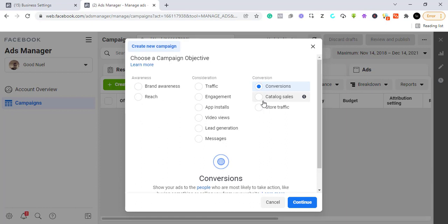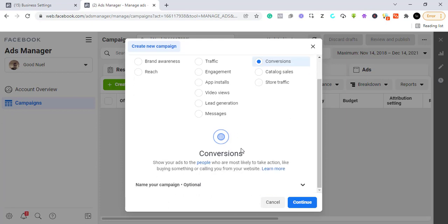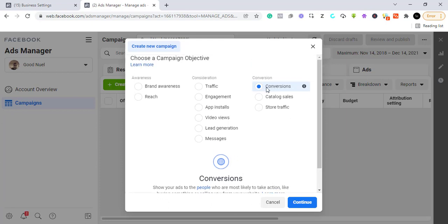To run a conversion campaign, you need to have a pixel attached to your site, because Facebook is going to be tracking activities on your website and they need the pixel to do this. We've just created a conversion campaign and are ready to go — we click 'Continue.'